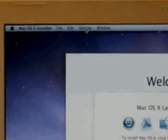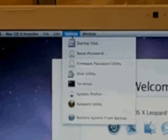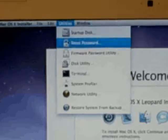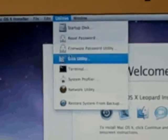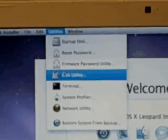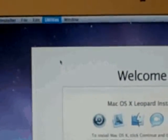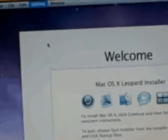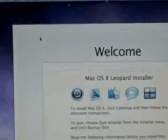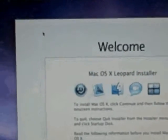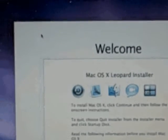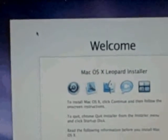Within utilities we're going to click and we're going to select disk utility. From disk utility, it will give us an option to select which drive we want to restore.